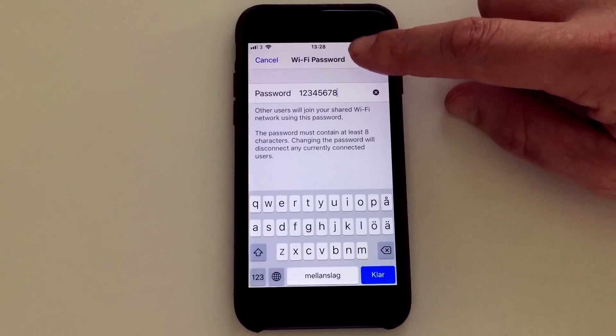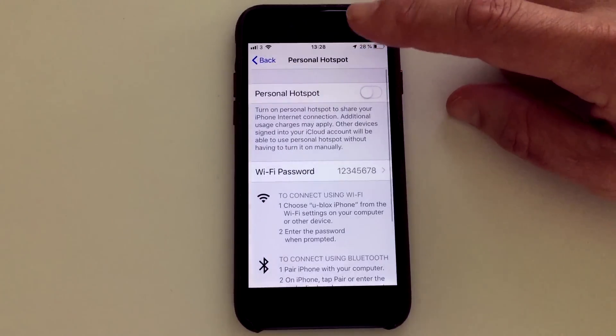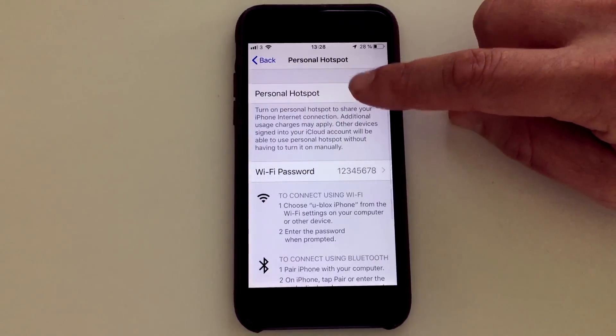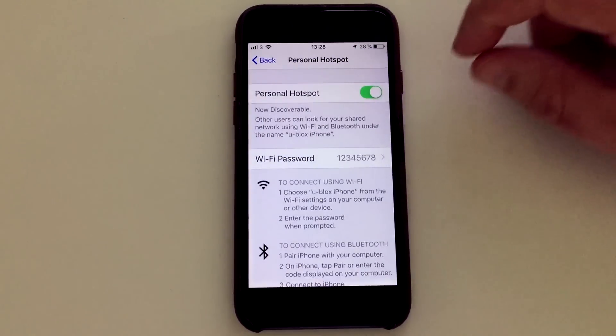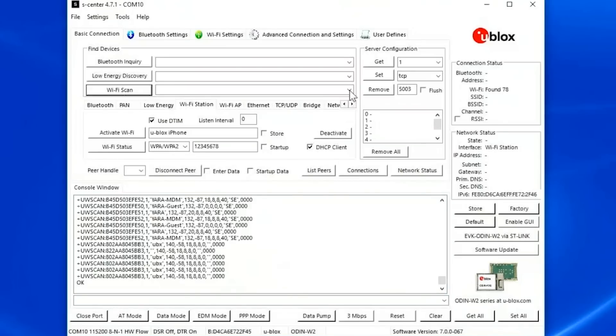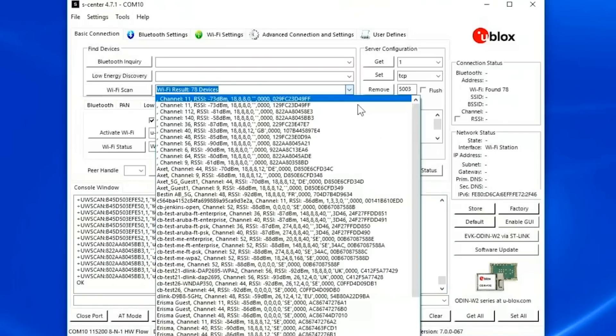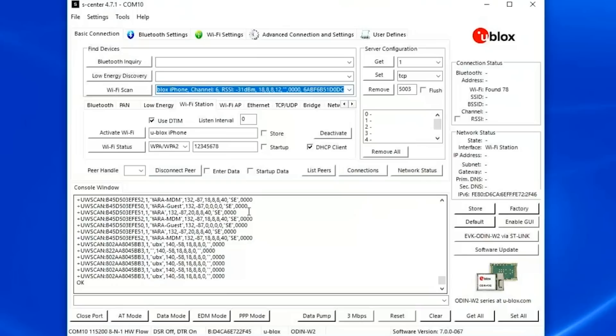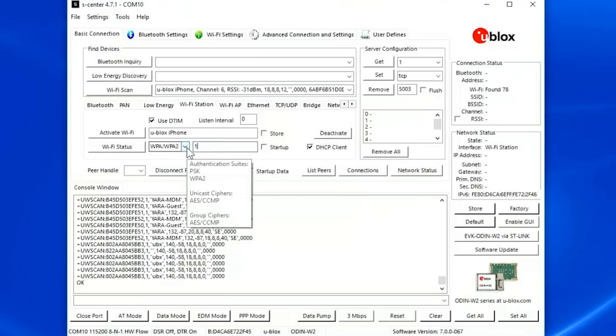1 2 3 4 5 6 7 8, and I enable the hotspot. The hotspot name is ubox iPhone, so start to search for that now. Make sure the password is 1 2 3 4 5 6 7 8 and I activate the Wi-Fi.